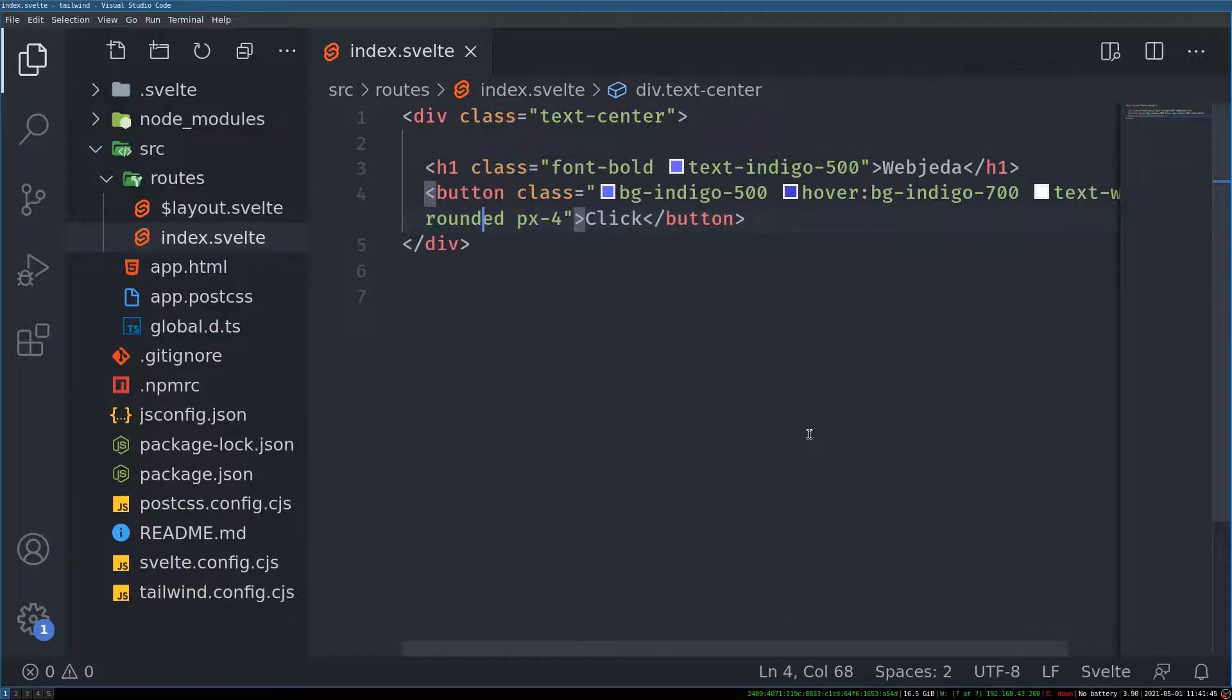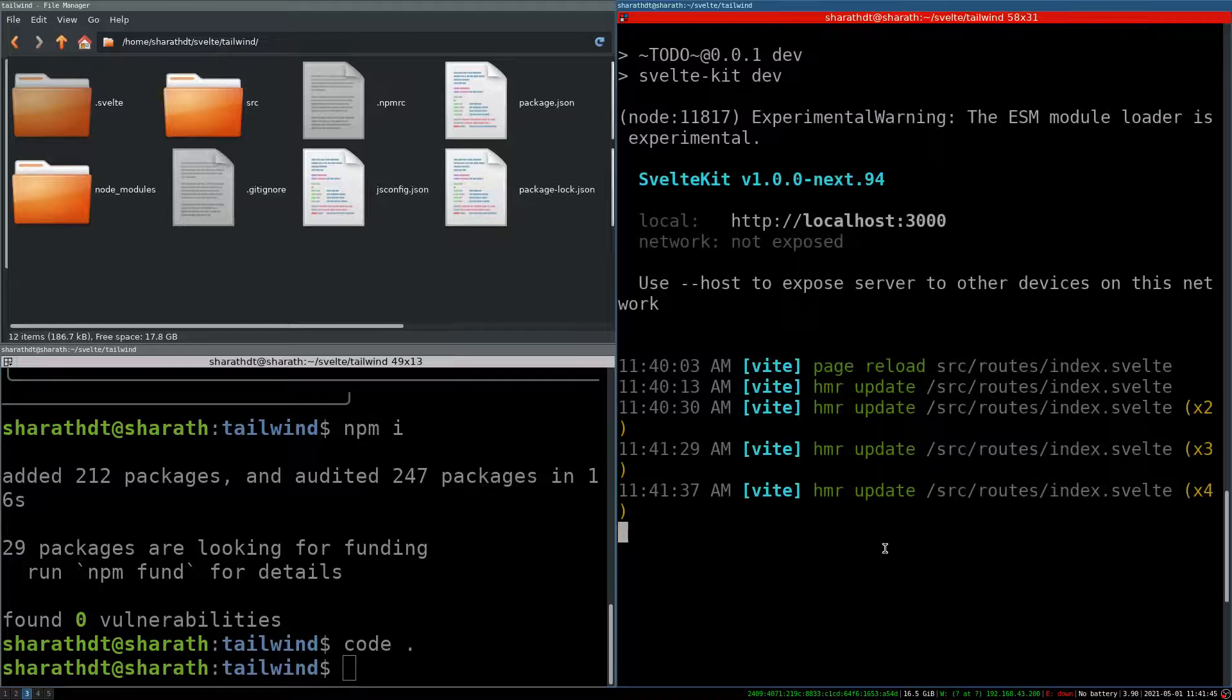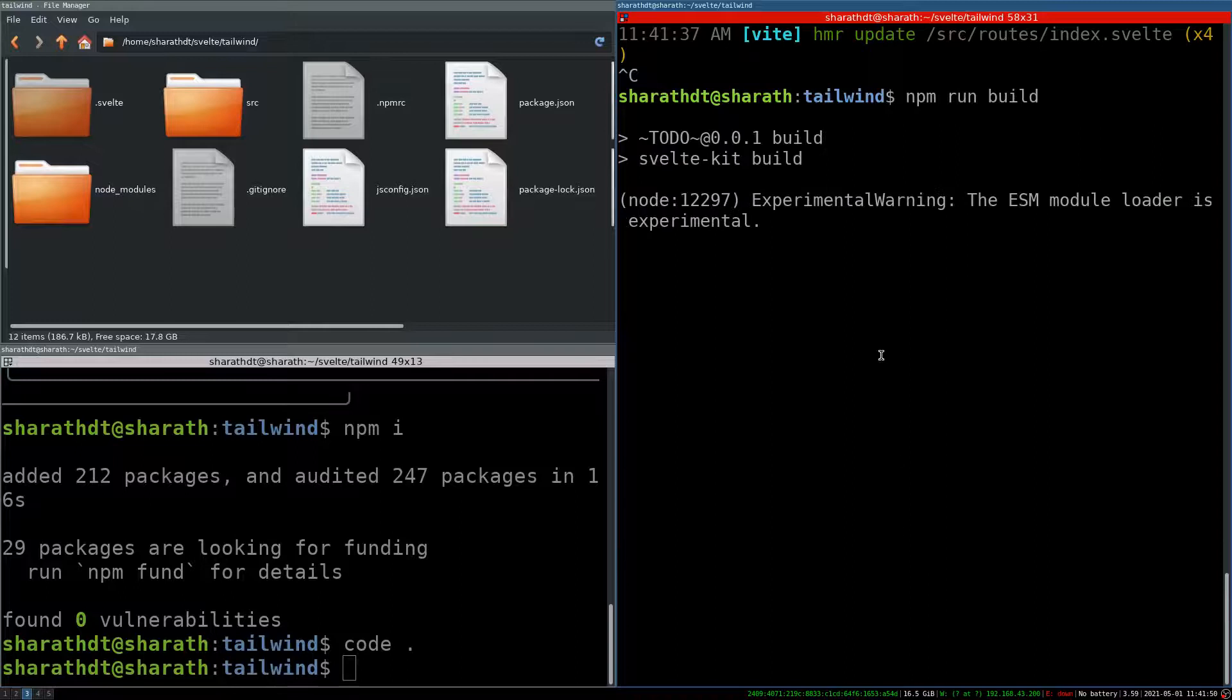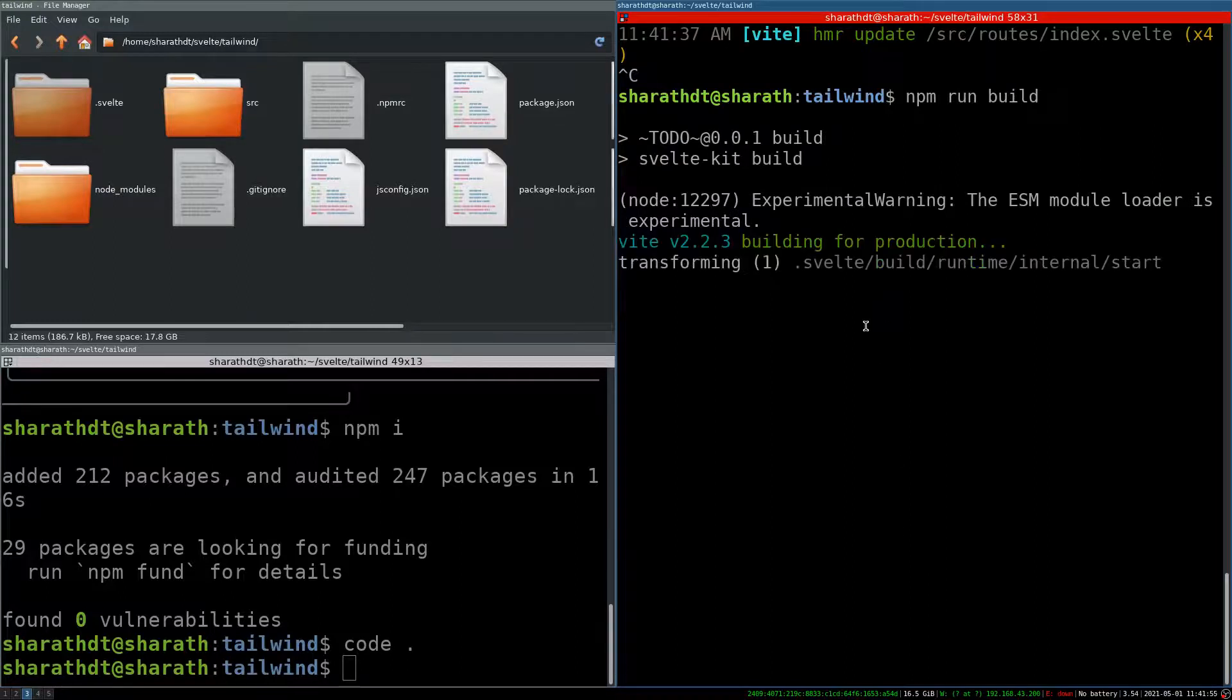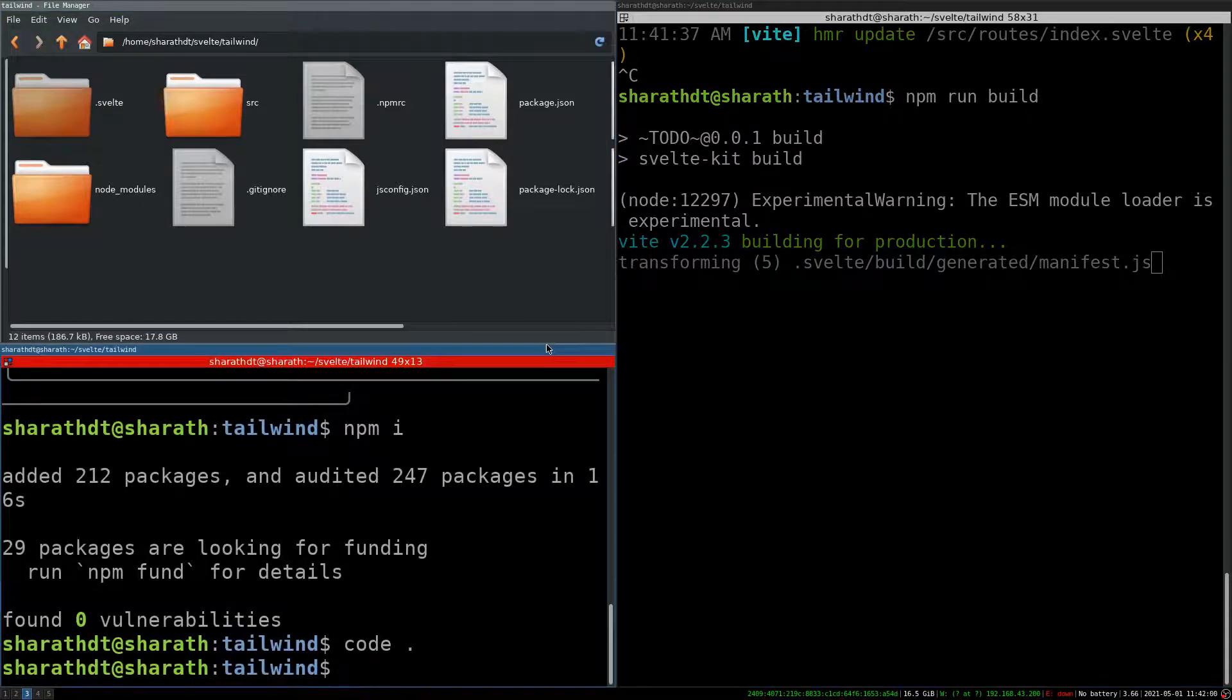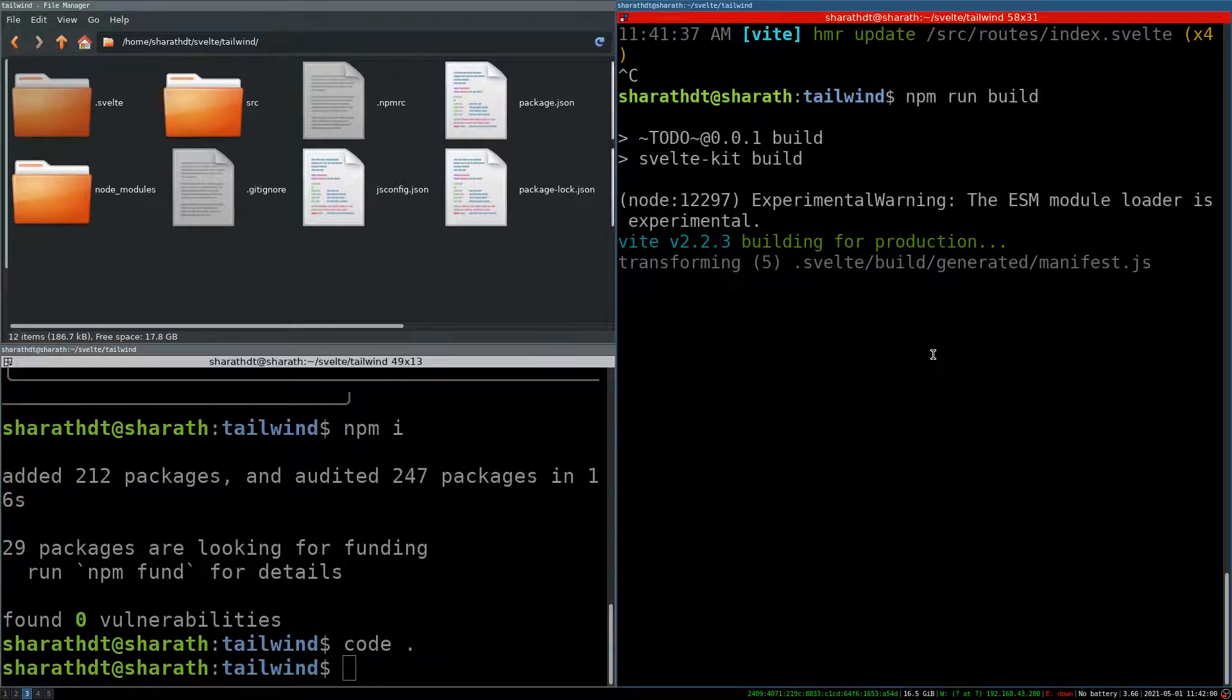And another thing is it will be purged. If I go back here and npm run build. It will build it in .svelte folder. Once it builds I can check that out.